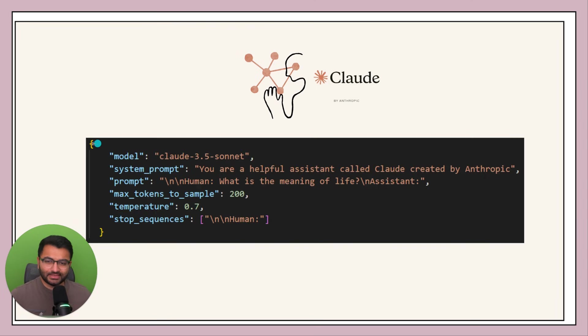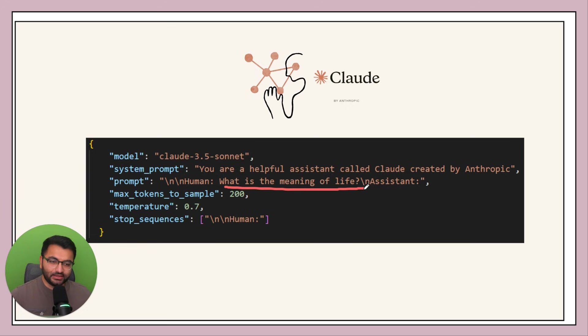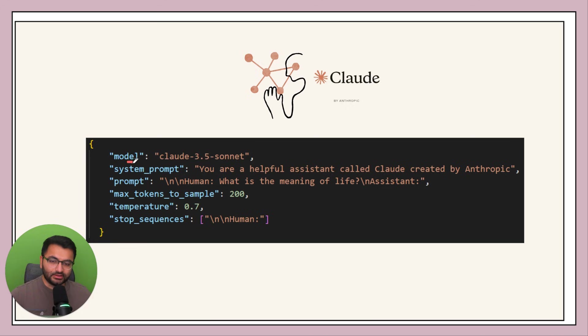Well, it could look something like this where the input basically is what is the meaning of life that comes in to the prompt section. But we are also sending in the model, so this way it knows that it needs to be using this model.